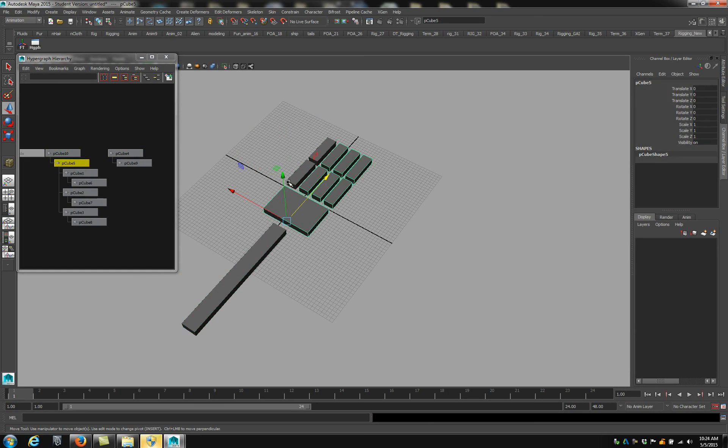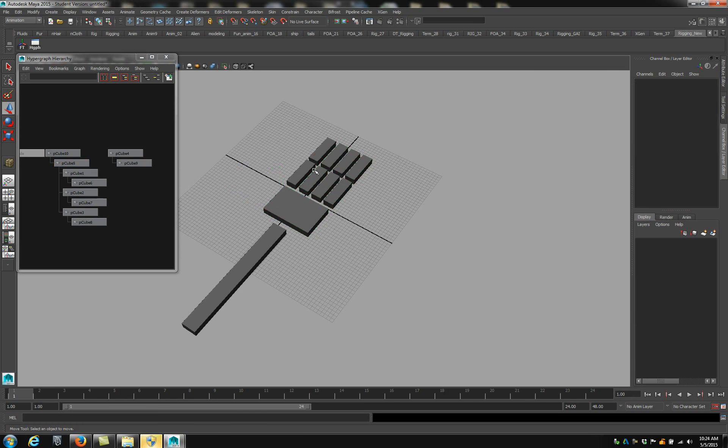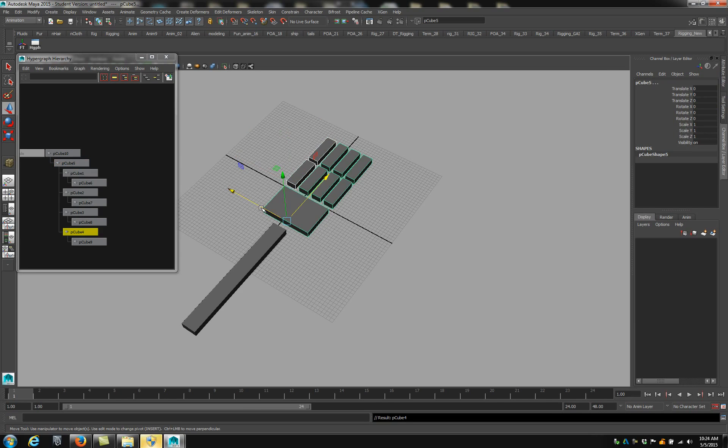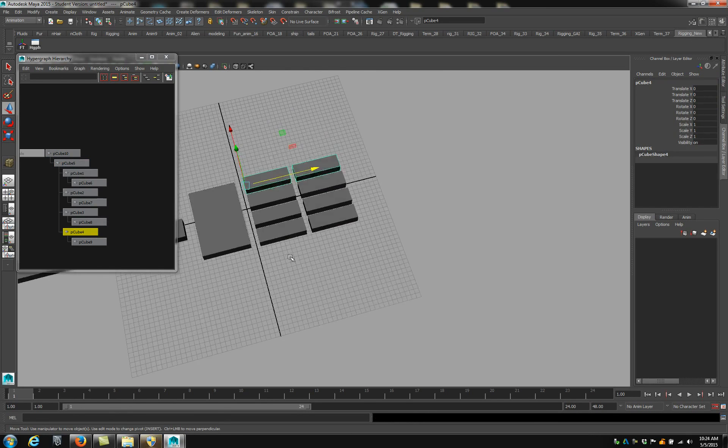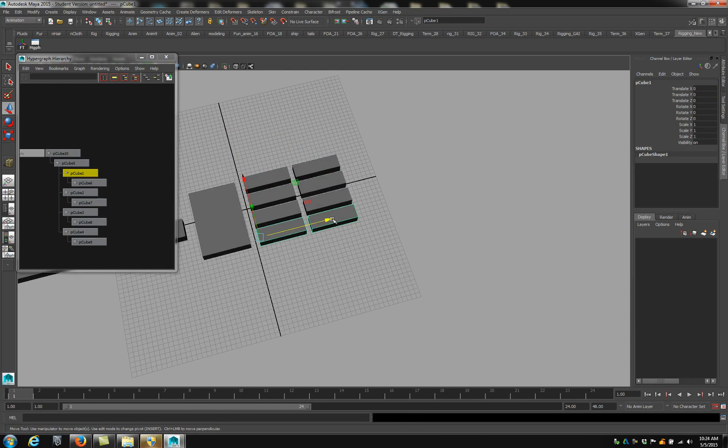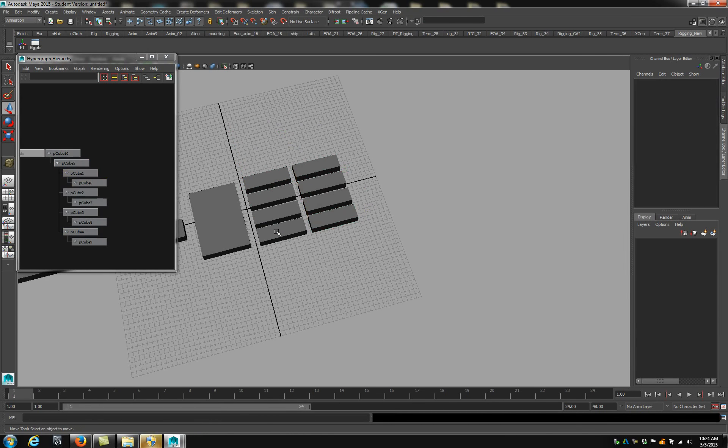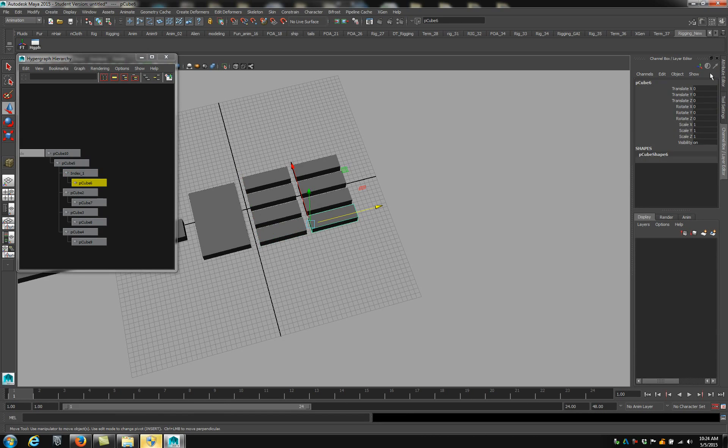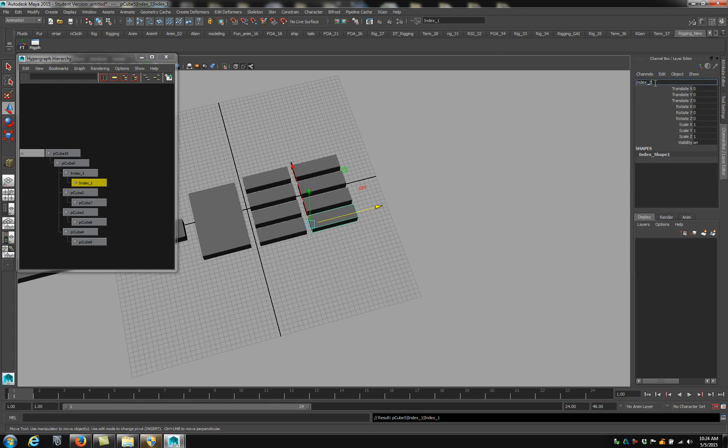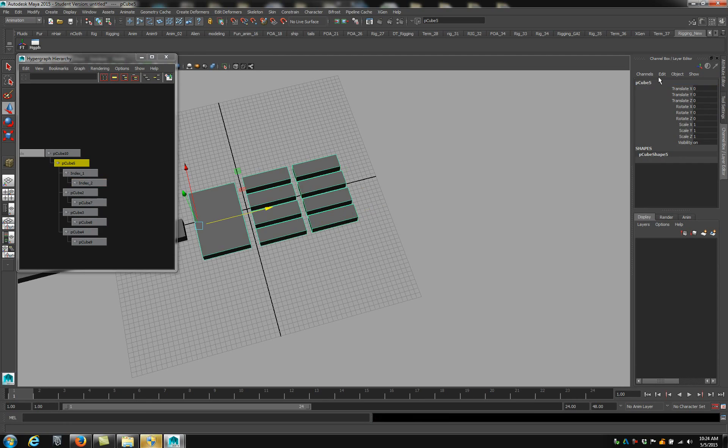And these are the fingers, and they're all attached. Within rigging, naming is really important. It helps keep things organized. Because when you look at this, everything's named cube. But if you named these guys, say this one index one, copy that, paste it there, two, it's a little bit easier to know what's happening.